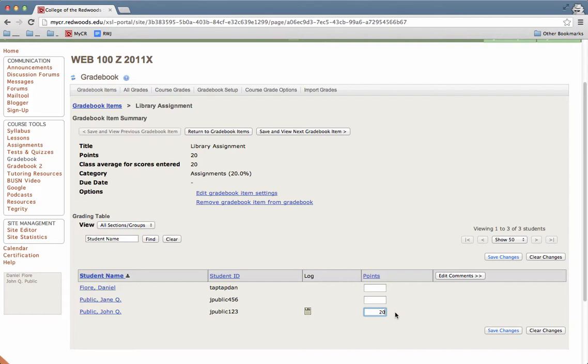If you'd like to change the grade, just put your cursor into the box and click. And then you can change the grade by typing in a new grade.